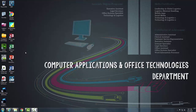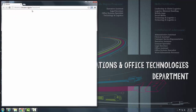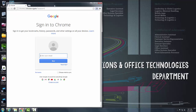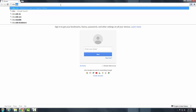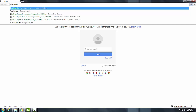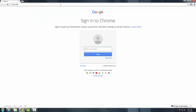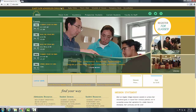The next step is to open up a web browser — you can choose any web browser. For this video I will be using Google Chrome. Once you open your browser, type elac.edu on the address bar at the top of the page and press Enter. As you can see, we are directed to the ELAC website.